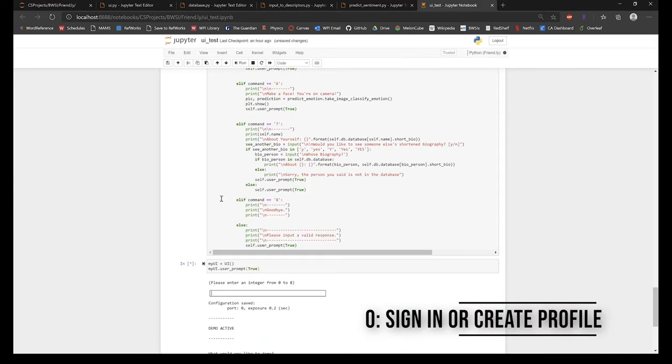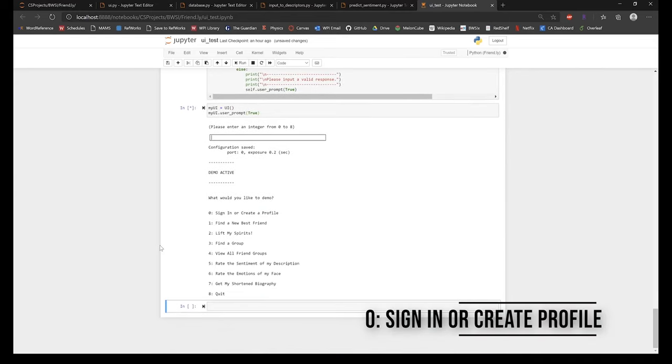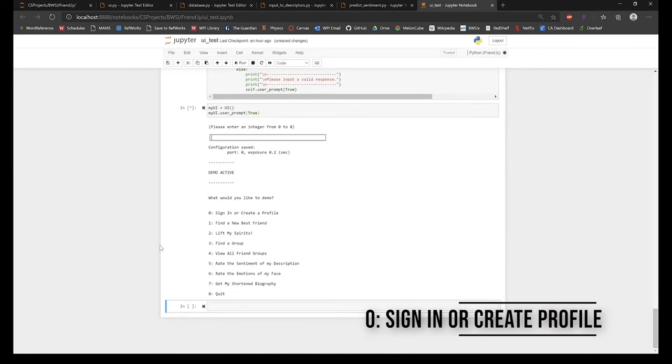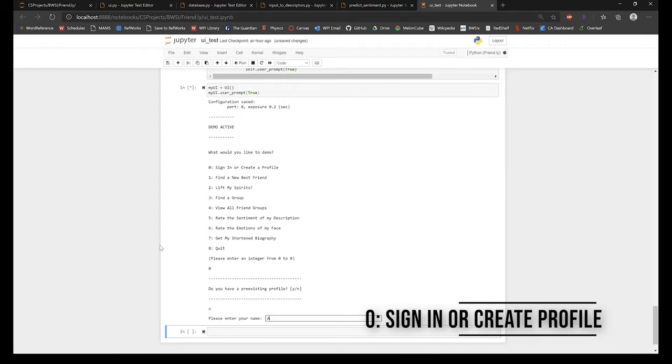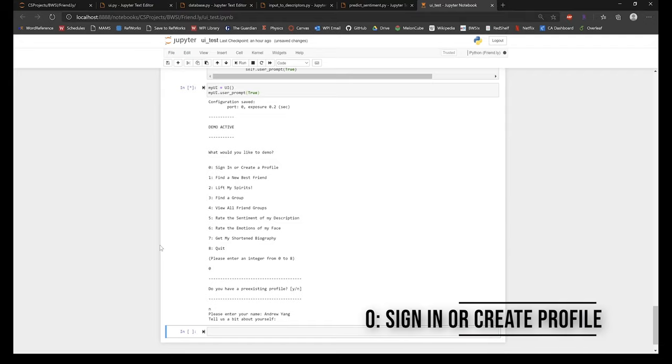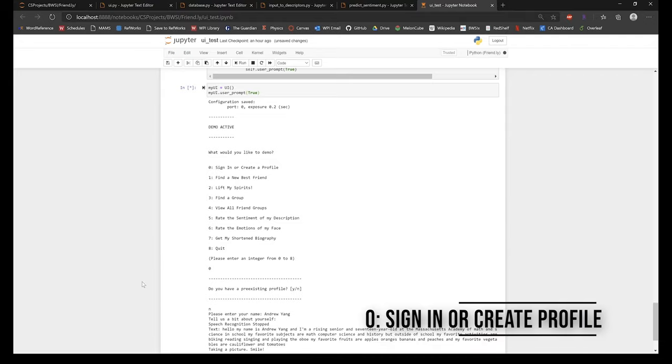In the first feature of our UI, users are prompted to either create a profile or sign into their existing one. If this is their first time, the users are asked to input their names and talk about themselves and their likes, hobbies, and so on. The speech is converted to text, which is analyzed through natural language processing techniques and is stored in a database.